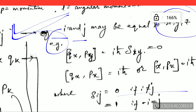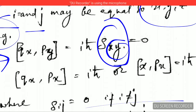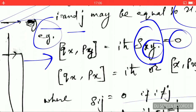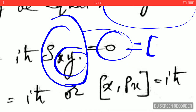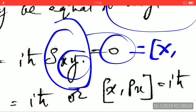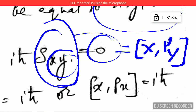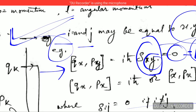Since the subscripts in the delta function are unequal (i=X, j=Y), the Kronecker delta δ_XY gives zero. So the commutation [q_X, p_Y] equals zero. This can also be written as [X, P_Y] = 0.